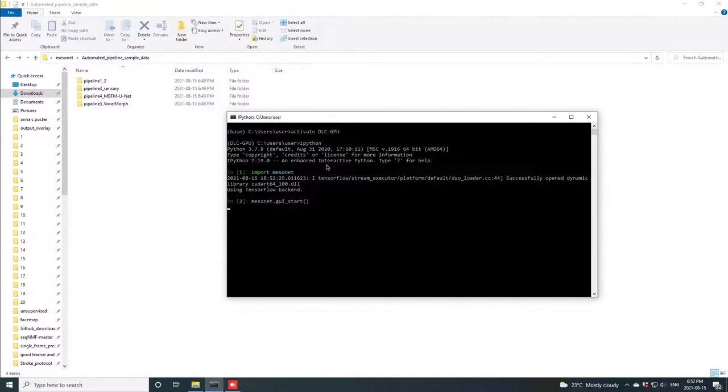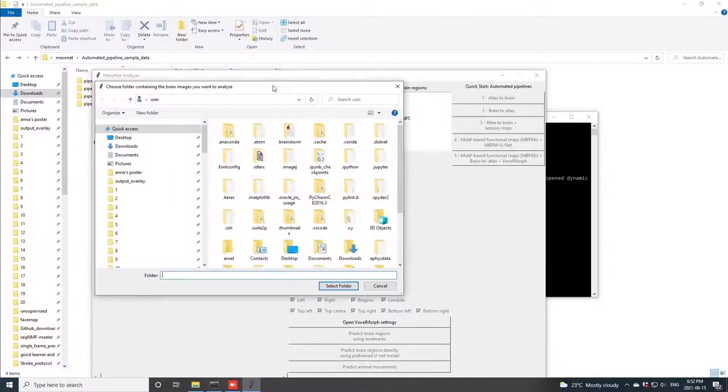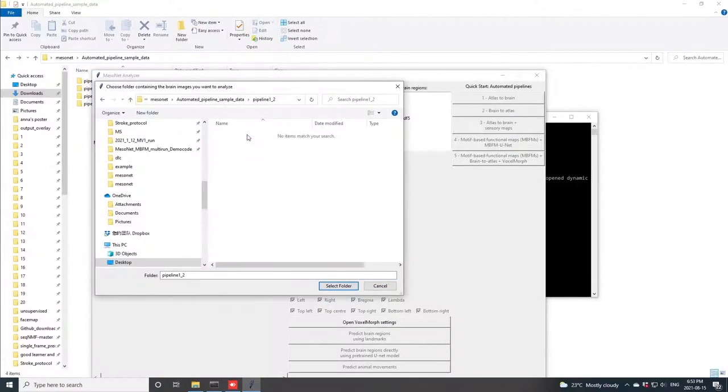Once the interface loads, you can go to the input folder and select your input brain images. These are just standard calcium brain images that you can use from your data, and then you select your output folder.